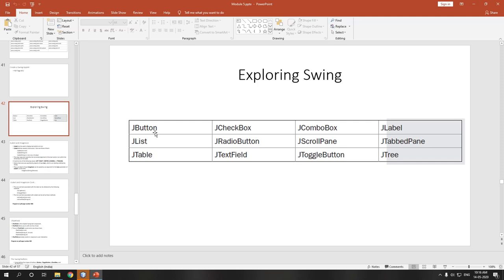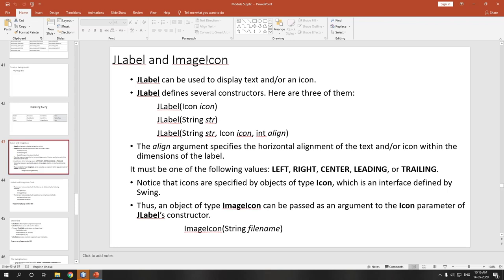First we will go with JLabel. JLabel and ImageIcon — JLabel you have already seen in your Swing program where you created two buttons, alpha and beta, and a third component displaying a message like 'choose a button' or 'alpha was pressed' or 'beta was pressed' — that was a JLabel.